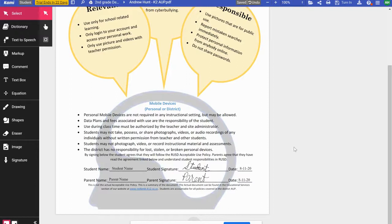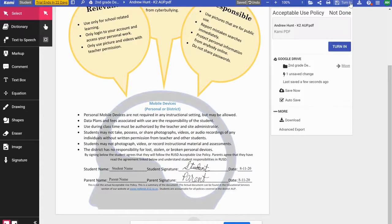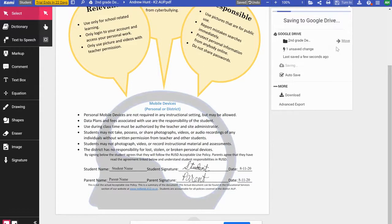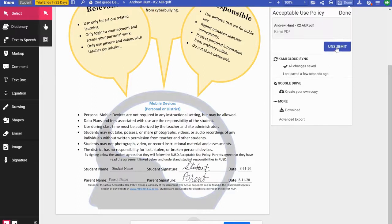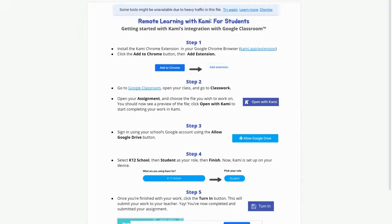I'm going to go up to the top where it says Turn In and click that button. As a student, I can now turn in this signed document. It's going to save it to my student Google Drive so I'll have it there already saved. It's going to let me submit it, and then I can exit out of that screen.